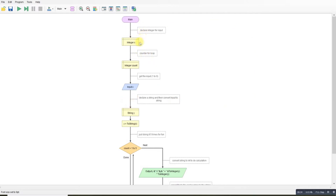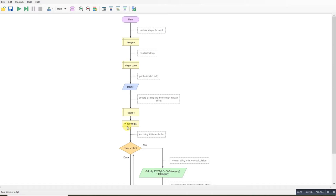I've declared an integer for our input and declared a count because we're going to need a loop. I'm inputting my value — let's say we input 1. Now this is where I have to do something a little odd. I declare a string value and store whatever I've got in x into y, but as a string version of it. We need to do that so we can concatenate — as the term is — the one to become 11, and so on.